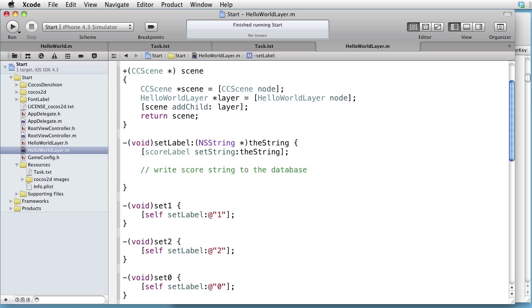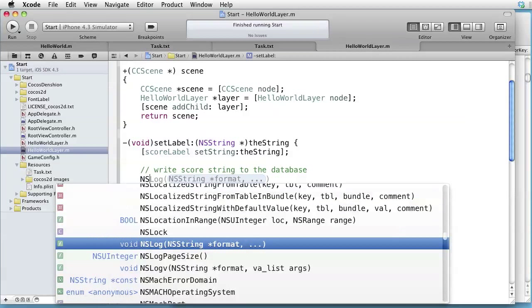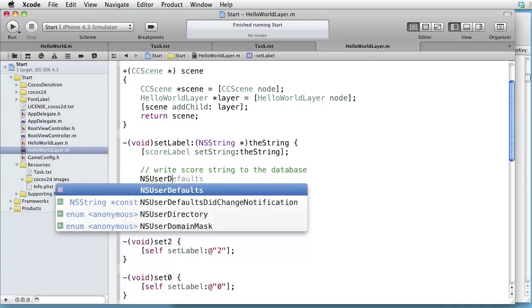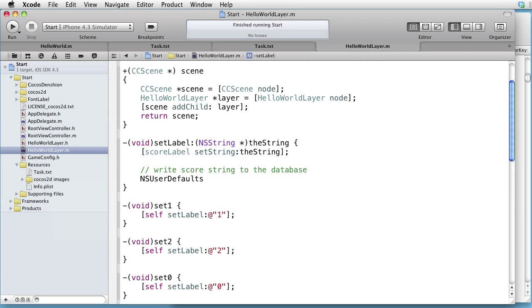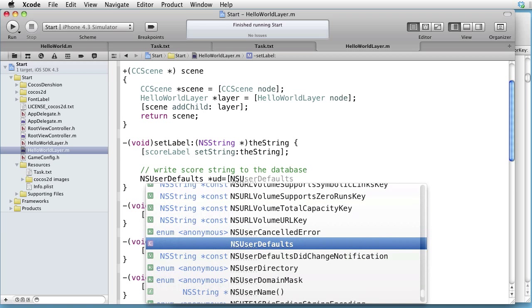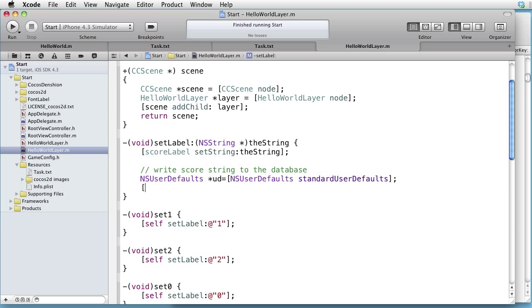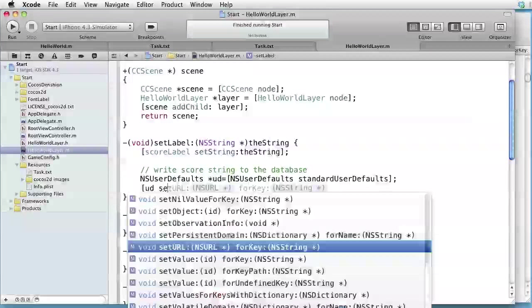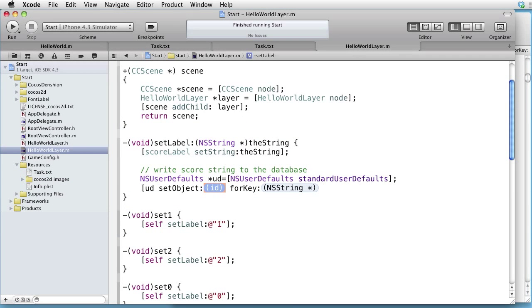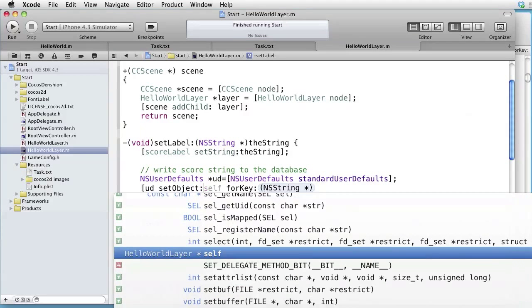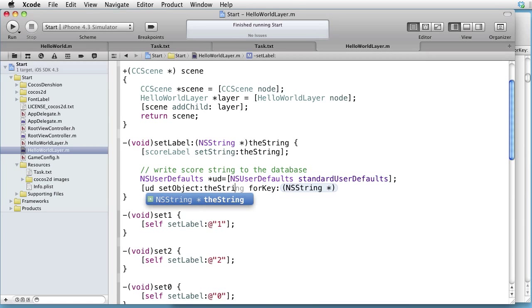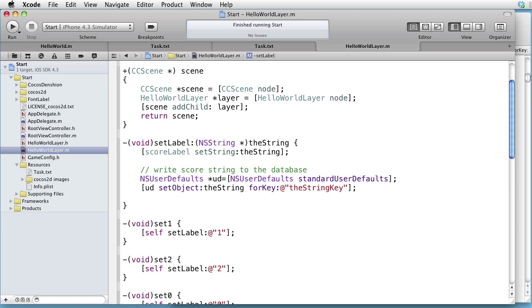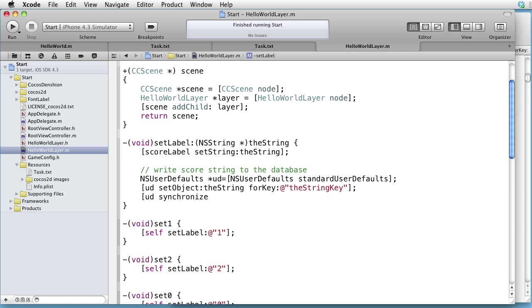Let's go to SetLabel and write the score string to the database. First, we have to have our UserDefaults object. So we write NSUserDefaults, let's call it something like UD, equals NSUserDefaults StandardUserDefaults. Now we have it, so let's send a message to it. UD, set object, and the object is the string, for key, and give it a name, for instance, the string key. Let's also force update of the database. Write UD, synchronize.